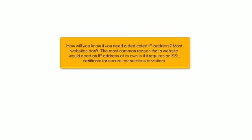How will you know if you need a dedicated IP address? Most websites don't. The most common reason that a website would need an IP address of its own is if it requires an SSL certificate for secure connections to visitors.